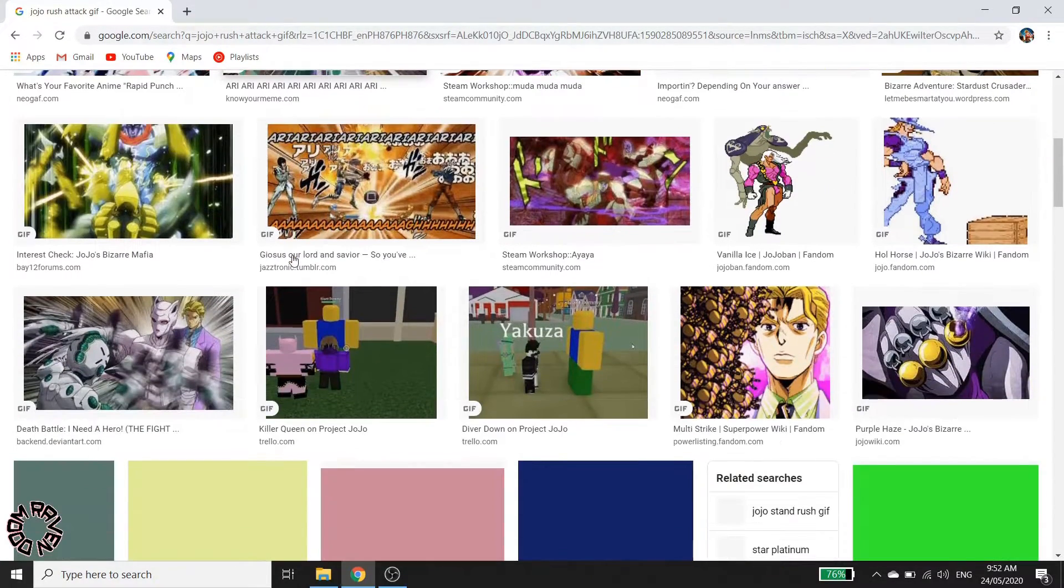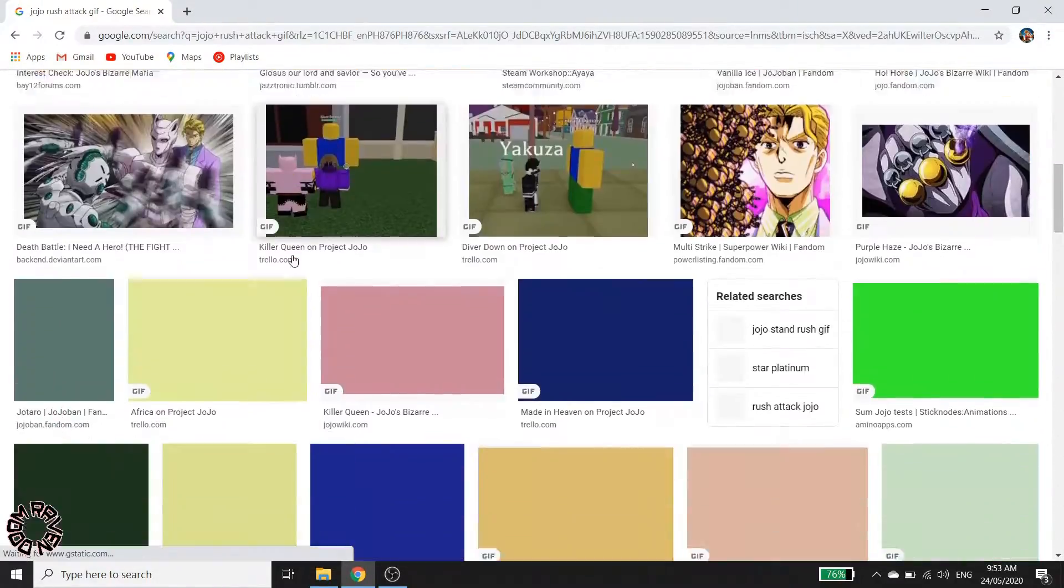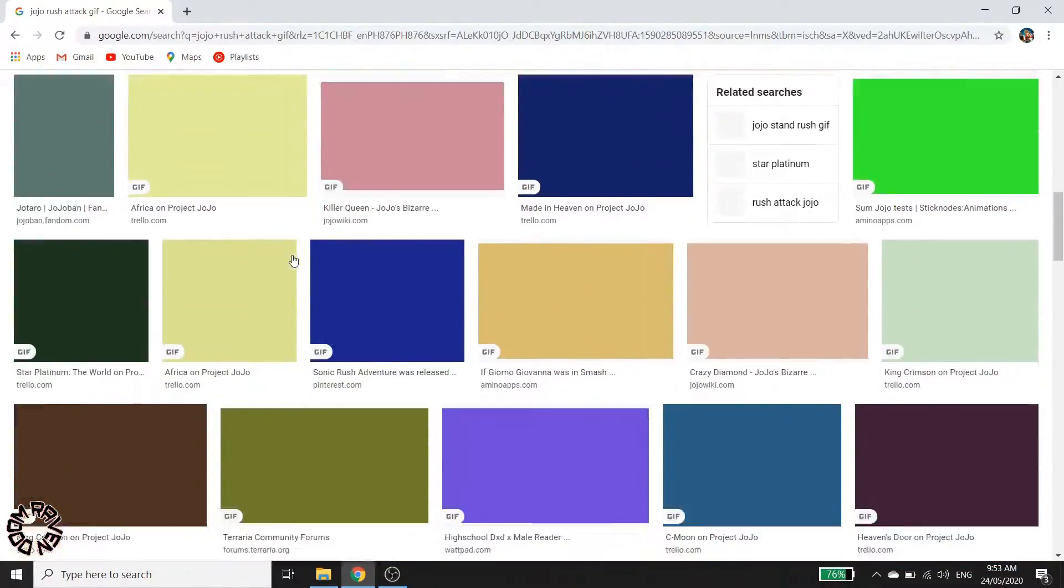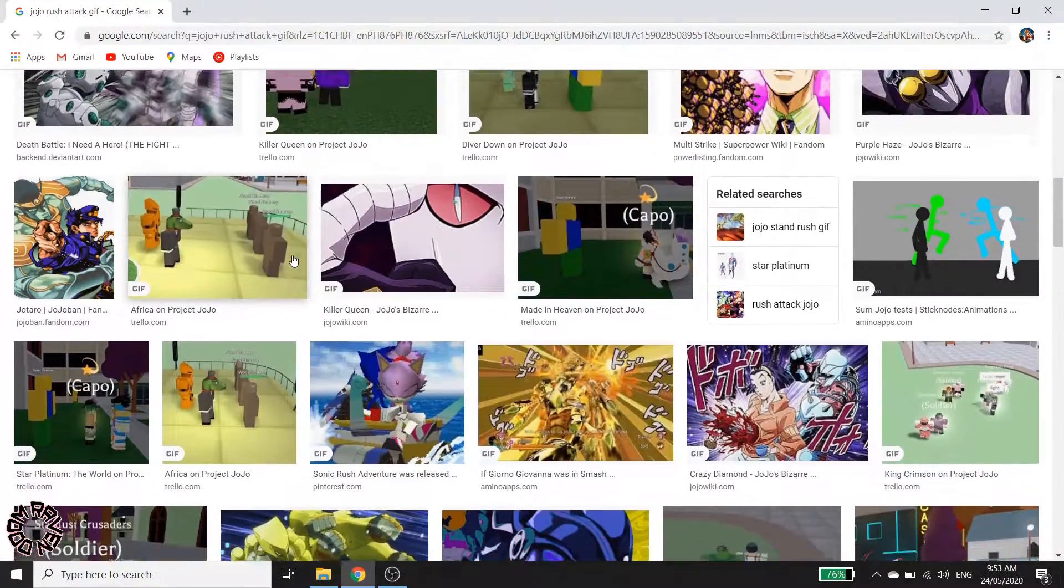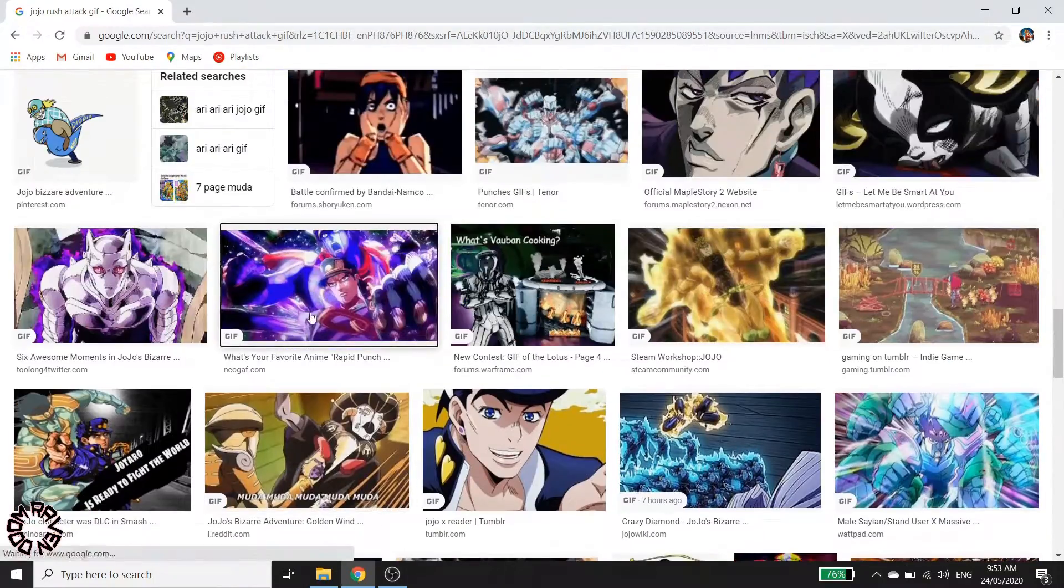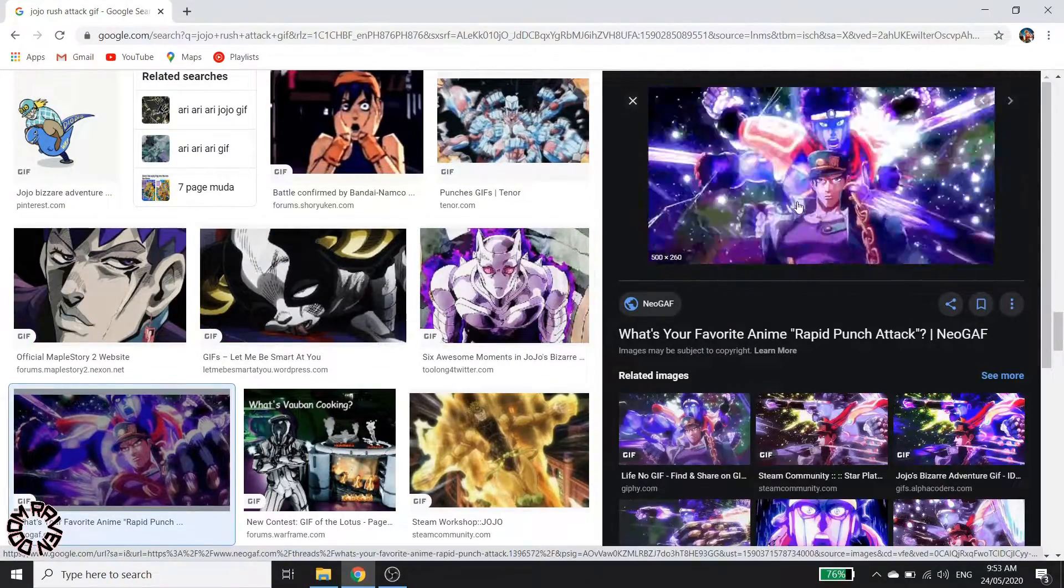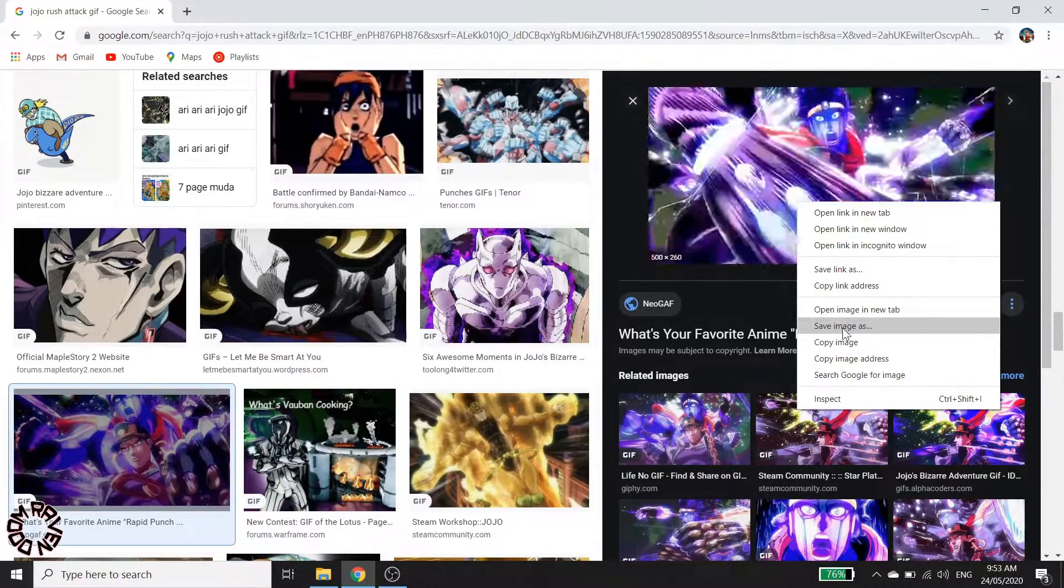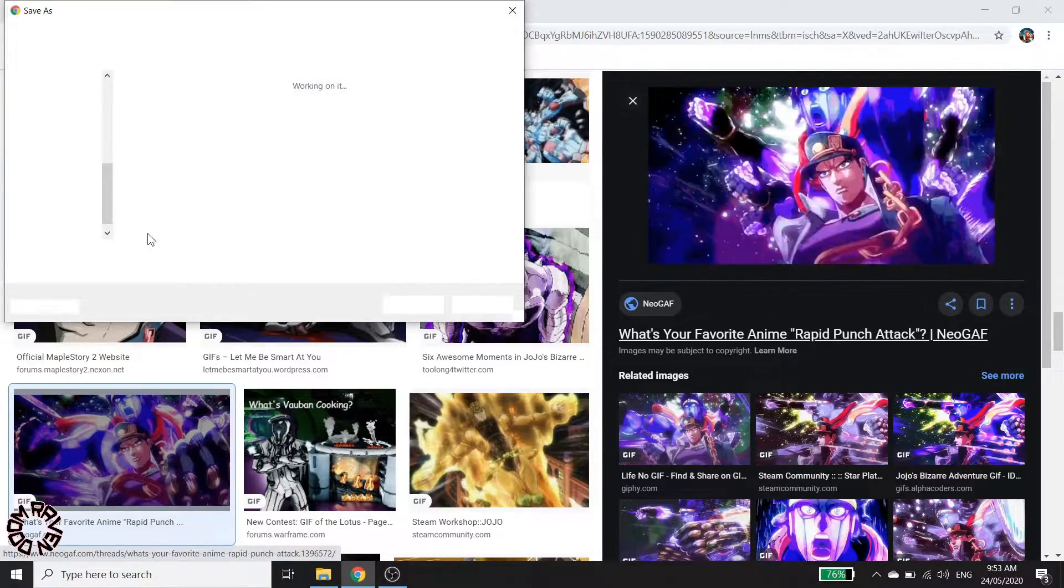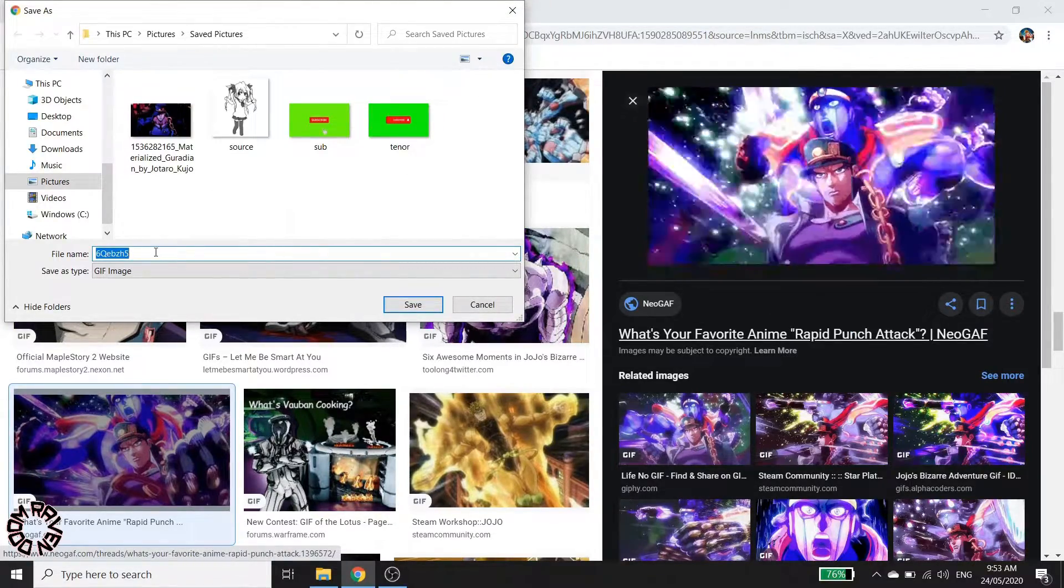GIF that we want to use, and then let's search for that one here on our browser. Let's try this one. This is the important thing right here: click on save image and then rename